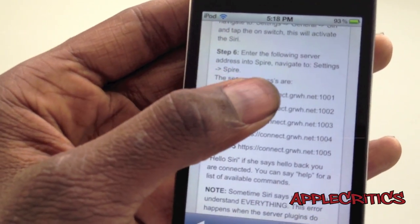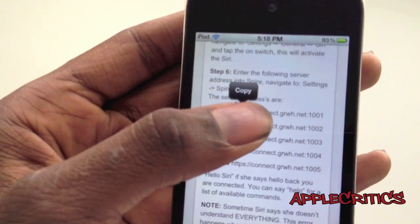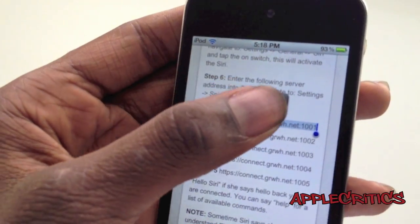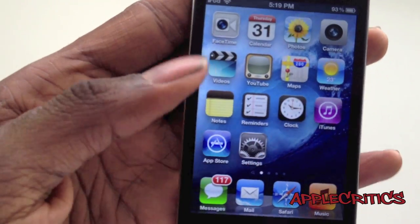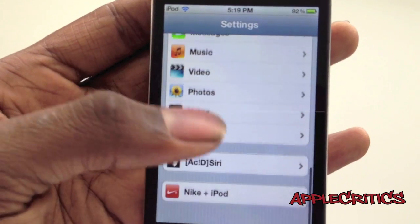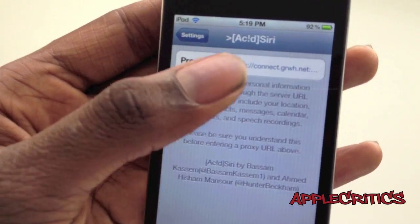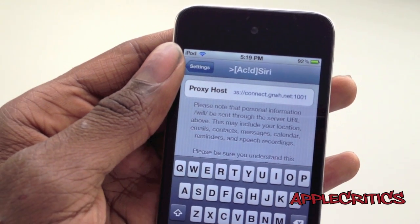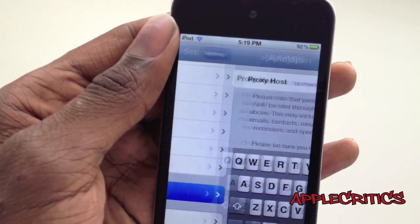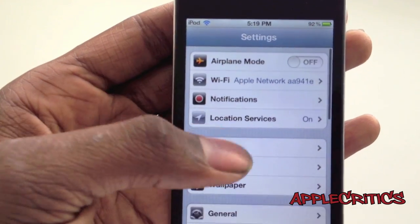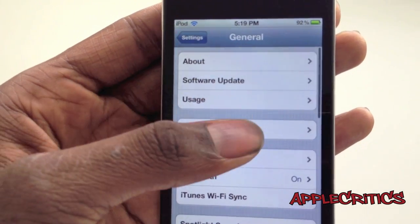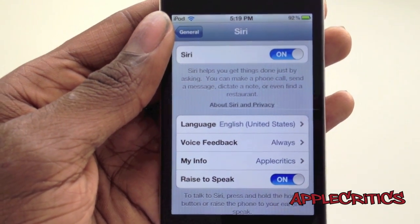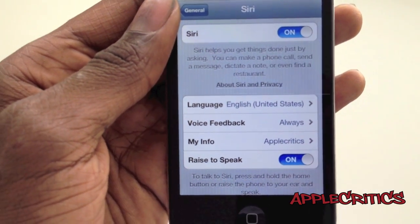Once you have done that, simply copy and paste the first Siri server, then hit Copy. Then go into Settings, Acid Siri, and simply copy and paste it right there. The certificate and the proxy host will be in the description down below.